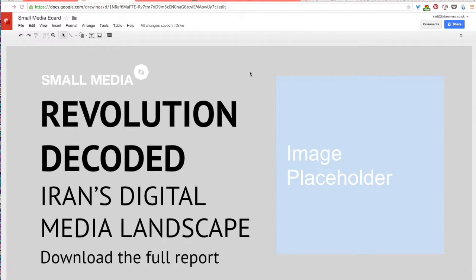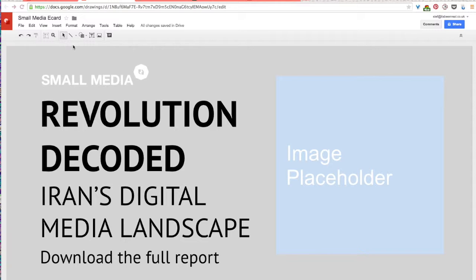Okay, so in this lesson we'll be working with graphic elements. The way that you can access graphic elements in Google Drawings is just by going back up to this toolbar and clicking on the shape icon.